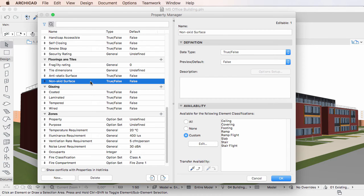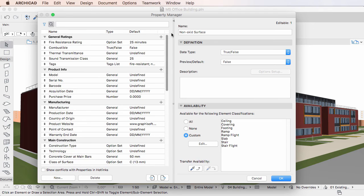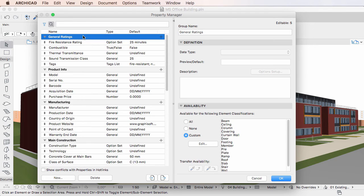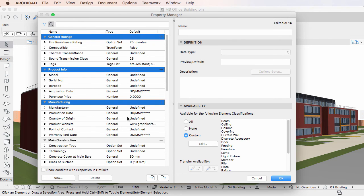Similarly, it is possible to edit multiple Property Groups in one step. Select the Property Groups using selection methods familiar from your operating system. In this case, only the fields of the Availability Panel can be edited.